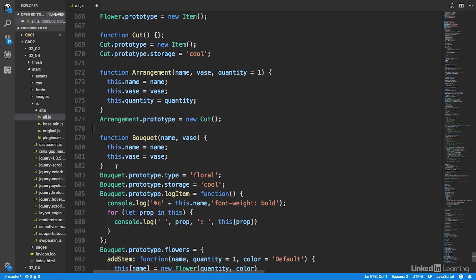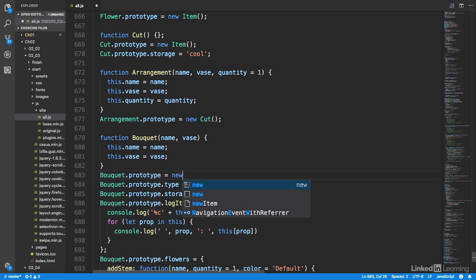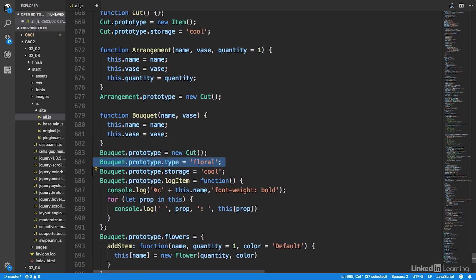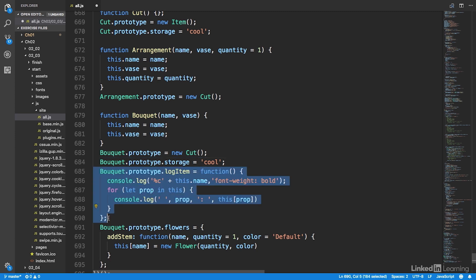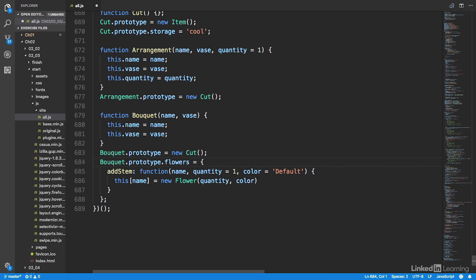Likewise for bouquet, we're going to specify bouquet's prototype as a new instance of cut. So we're inheriting type from item (the parent of cut), we're inheriting log item also from item, and we're inheriting storage from cut. Specific to bouquet is the flowers property, and that's going to stay as a customization for bouquet itself. And so we can save our work.